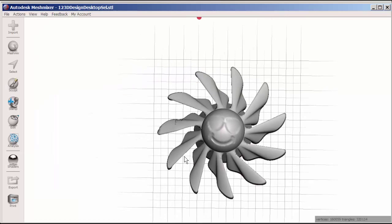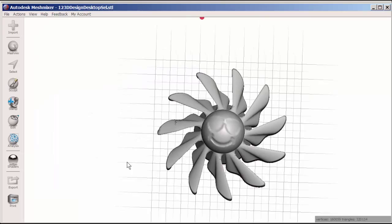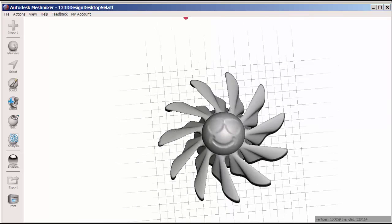And there you have it. I can export this as an STL for 3D printing also.